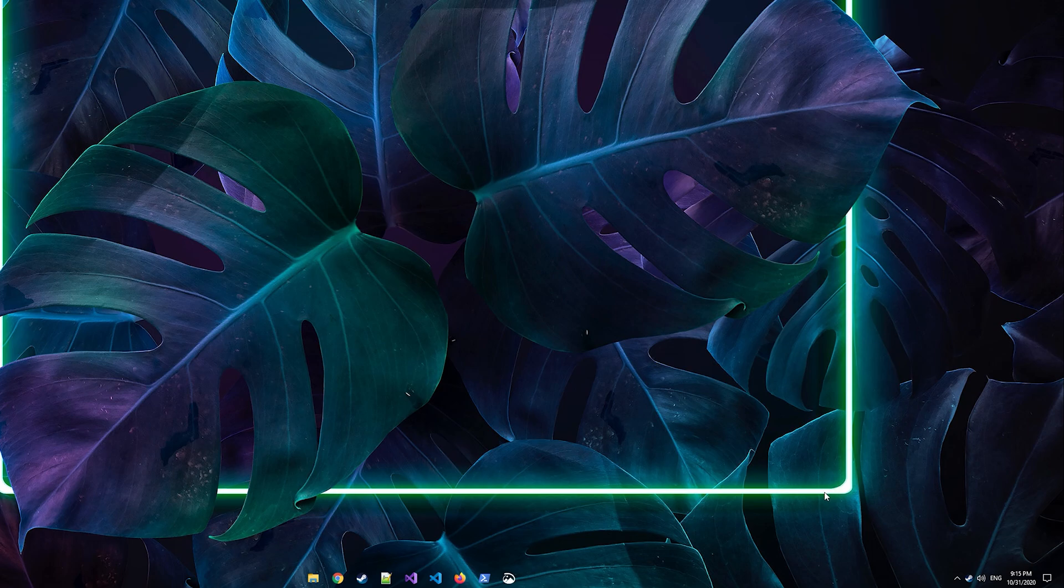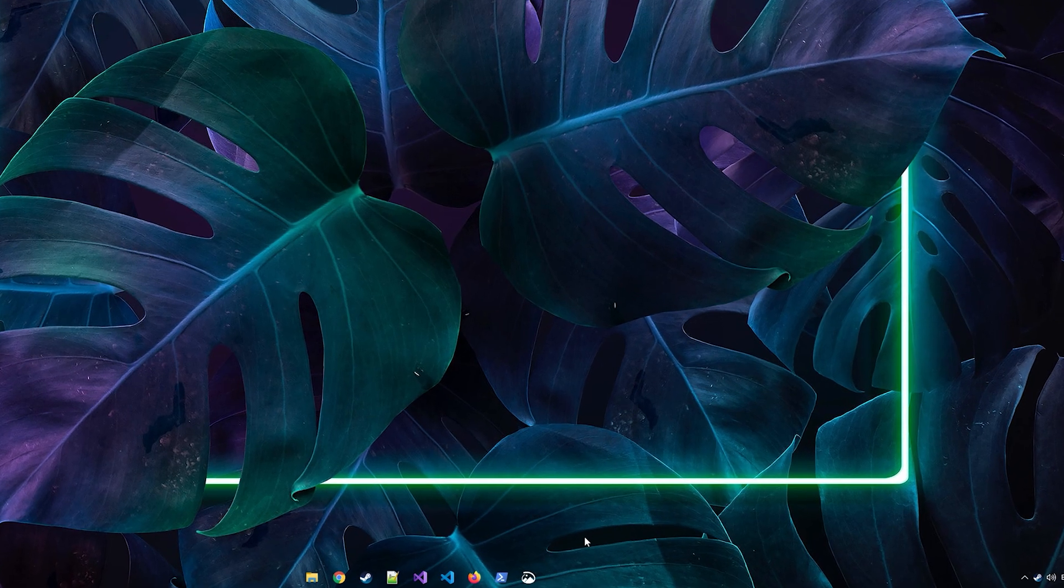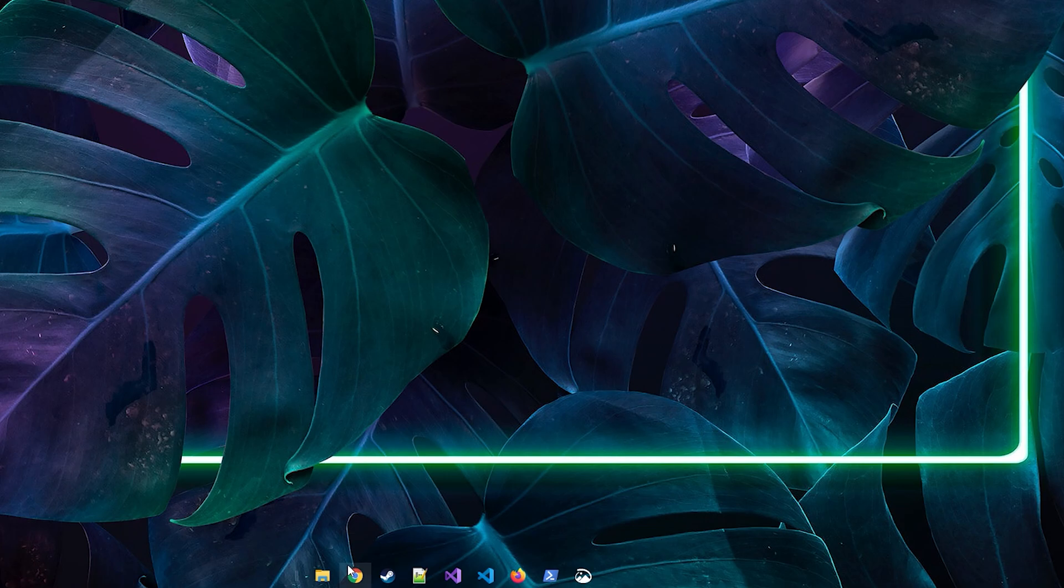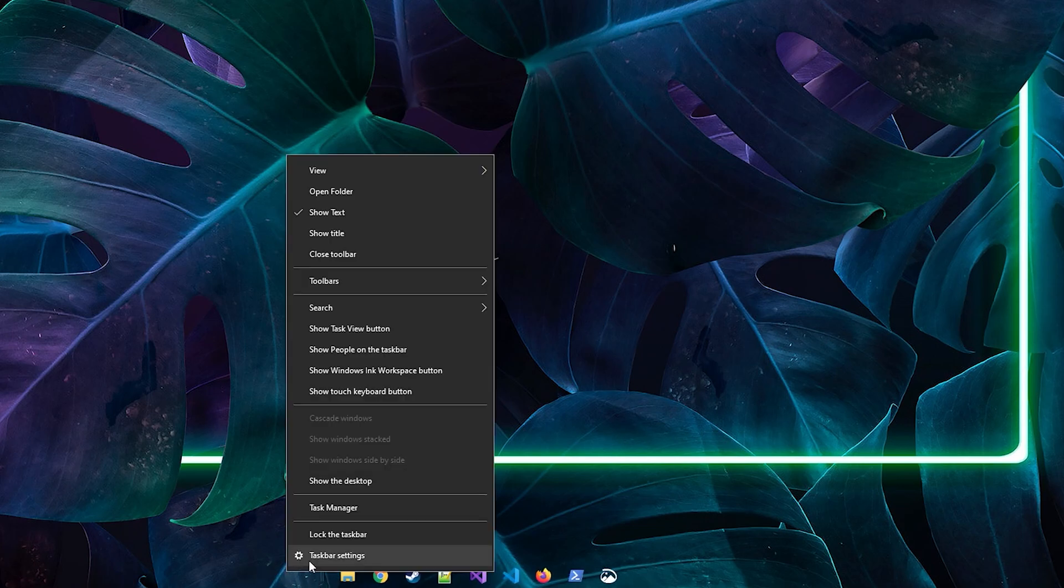If you ever end up getting more icons or you just want to move them around, just unlock the taskbar and you can keep moving the lines. It's that easy and now you're done.